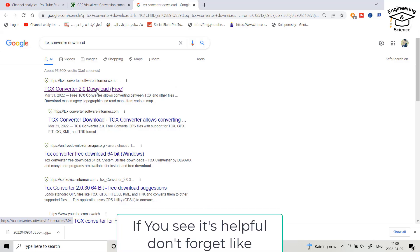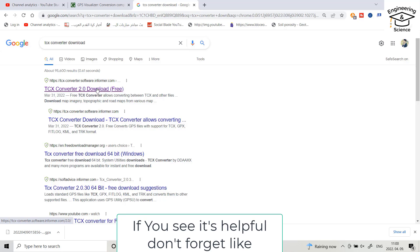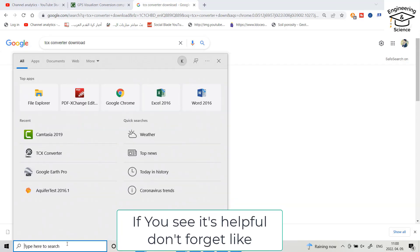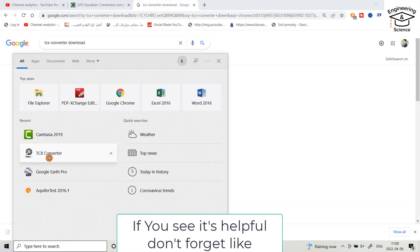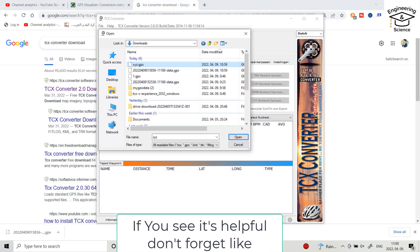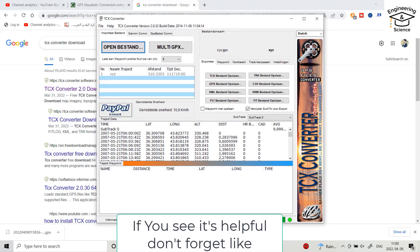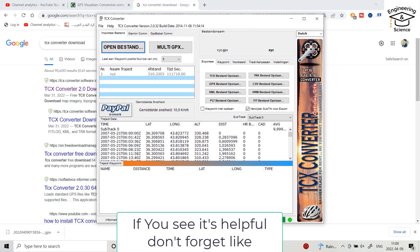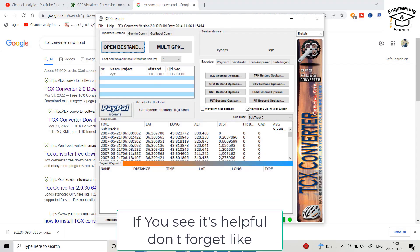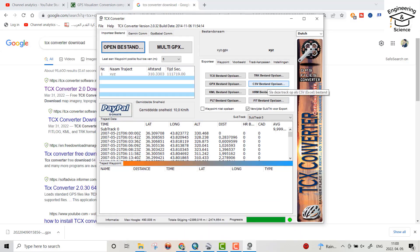TCX Converter is a free software — I'll put the link in the description of the video. I already have this software, so I open TCX Converter, load the XYZ GTX file, and here you can see it has been converted to latitude and longitude. We download it as a CSV file.